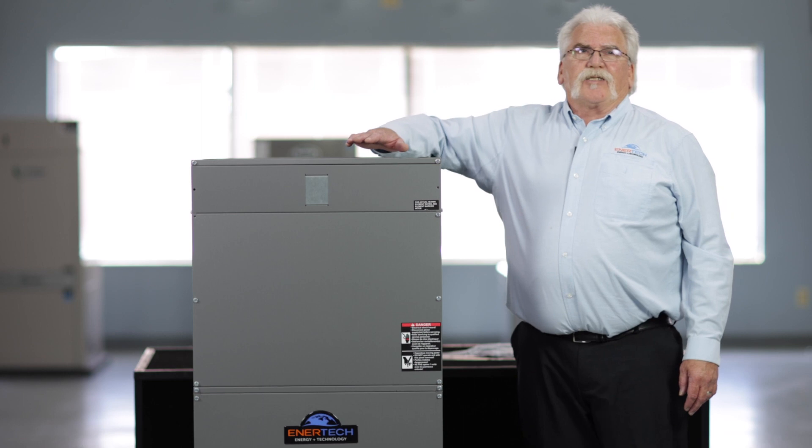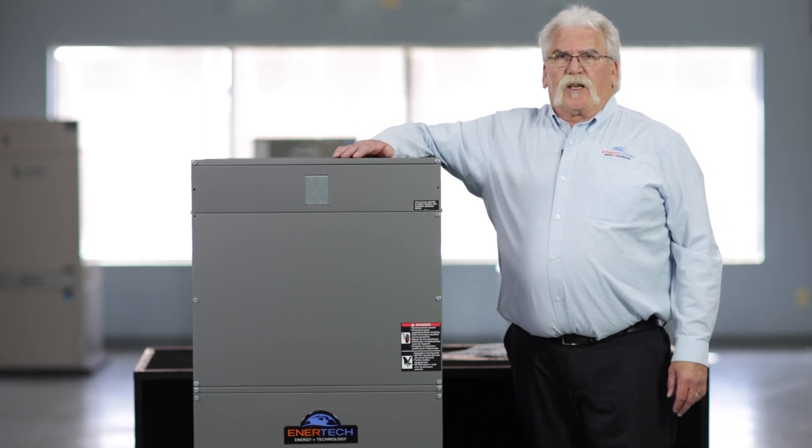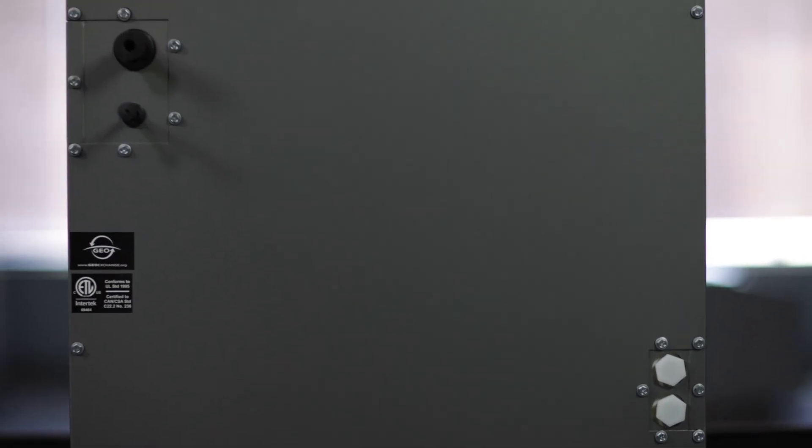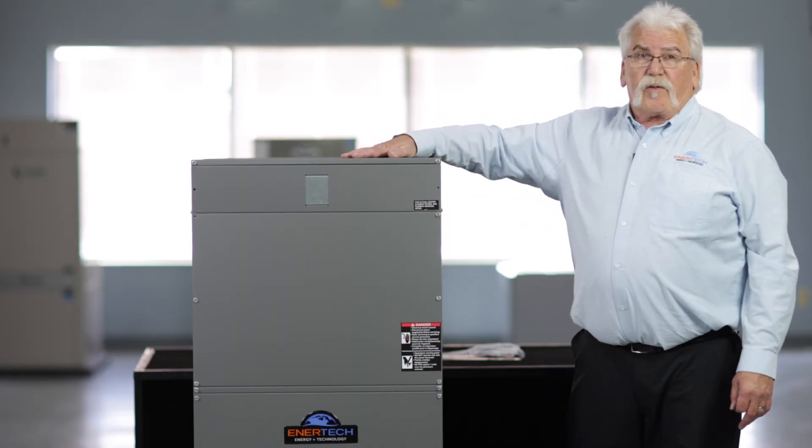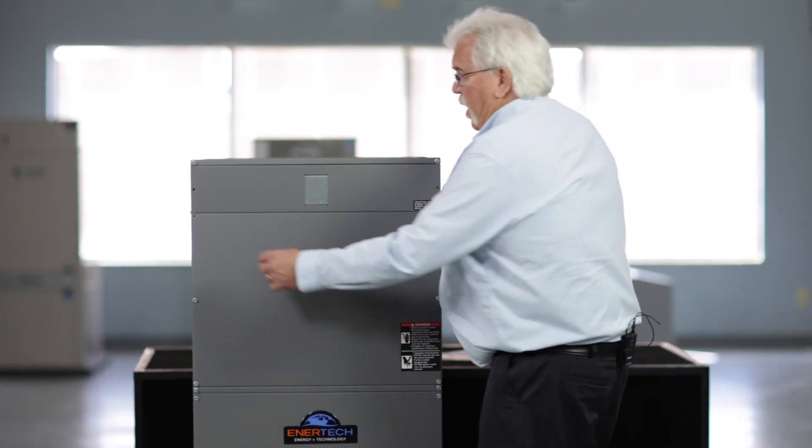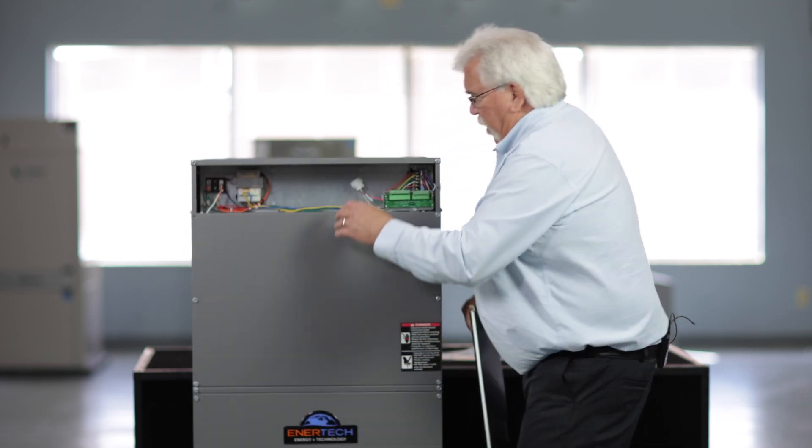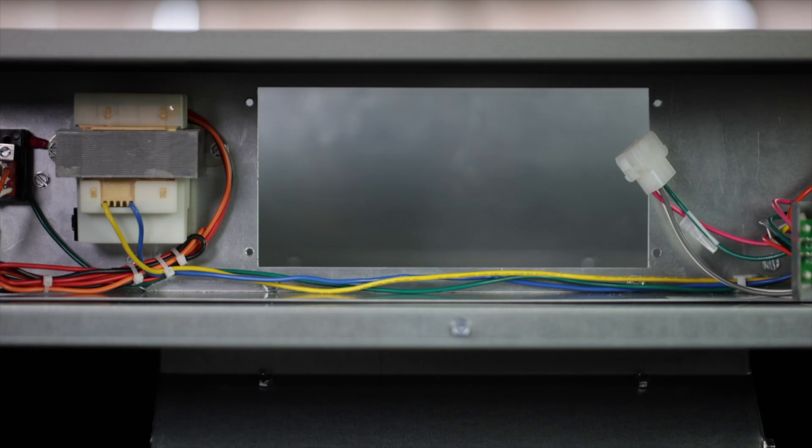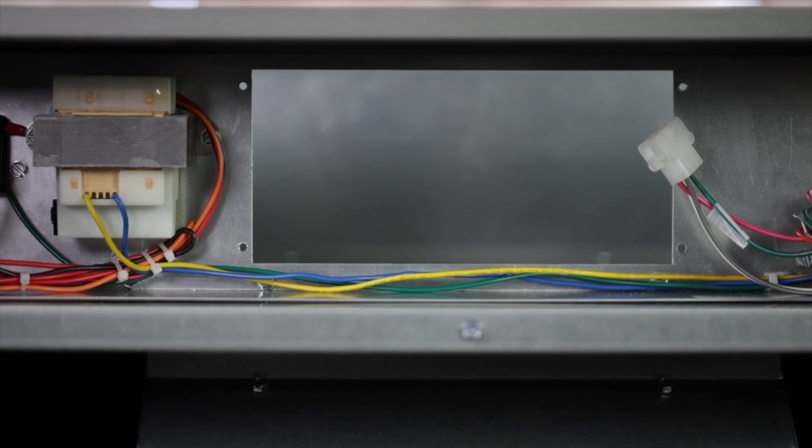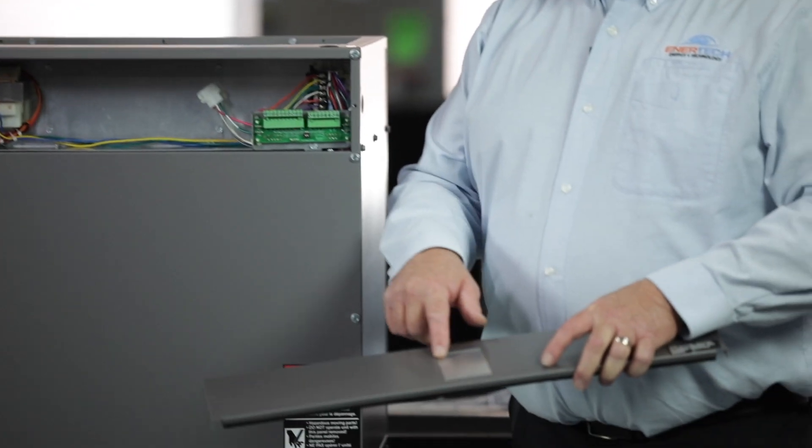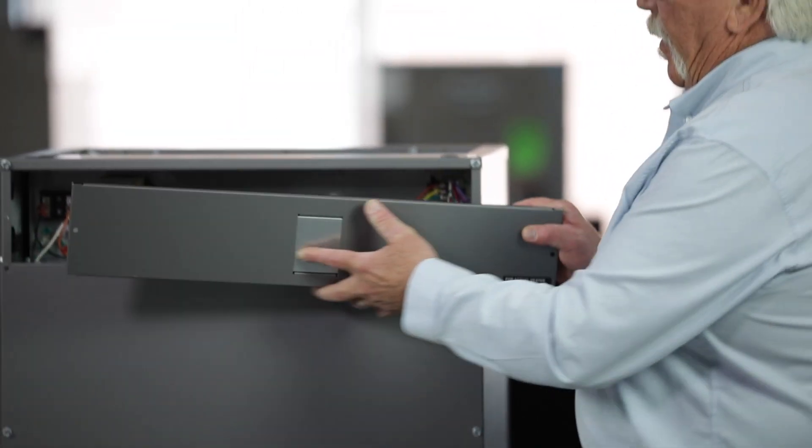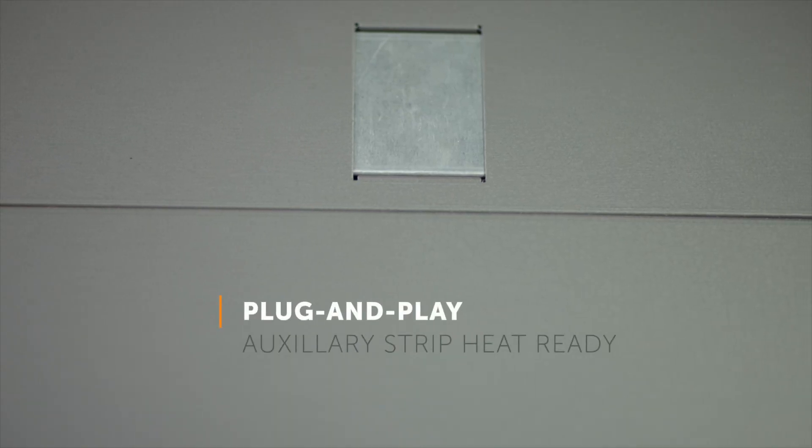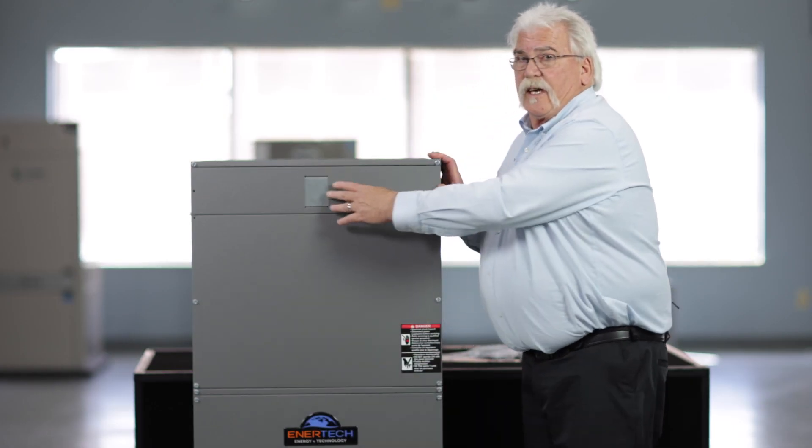The 18 gauge steel in this cabinet makes it extremely sturdy and robust. And as with all of the air handlers that Intertech manufactures, we basically have the ability to put a plug and play auxiliary electric heater in it. And with that, this little blank cover comes off and the breakers for the auxiliary strip heat will then be front and center.